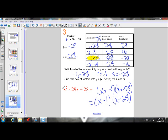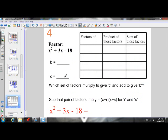So those are the factors of this quadratic expression. Use FOIL to expand them if you want to check your factoring. Example number 4: factor X squared plus 3X minus 18. We have a quadratic expression in standard form with an A value of 1, so we can use sum and product factoring.